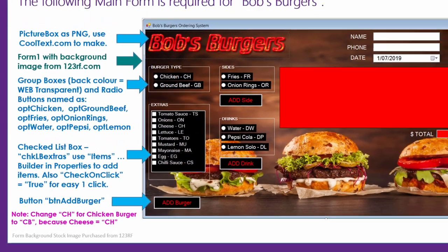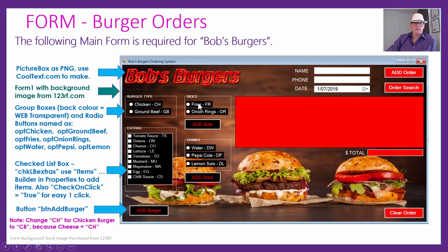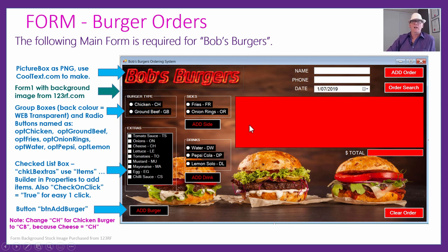We also found there wasn't enough room for the data grid view in the original layout, so the side order and drink controls were moved to the bottom and the data grid view was stretched to take up more room. Once something's in a group box, you can move the whole group box around — it's very easy. Let's continue with what's on the form.